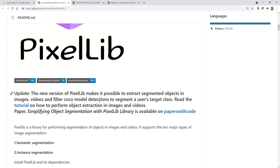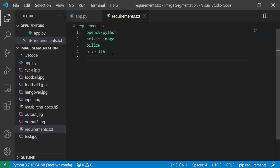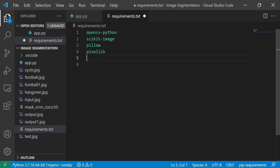You can also check out the entire GitHub page. Let's proceed. I'm going to create my requirements.txt file. Here you can see the required libraries: opencv-python, scikit-image, Pillow, PixelLib, and one more which I forgot to write here is TensorFlow GPU. These are all the libraries you actually require.